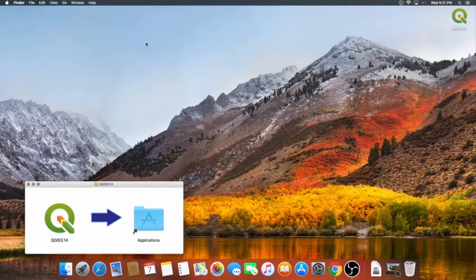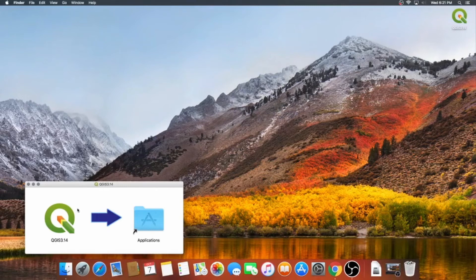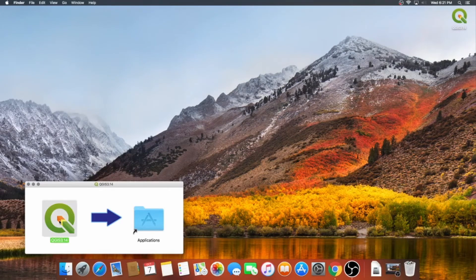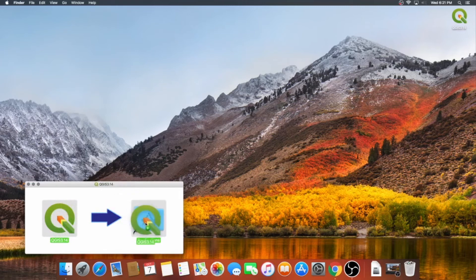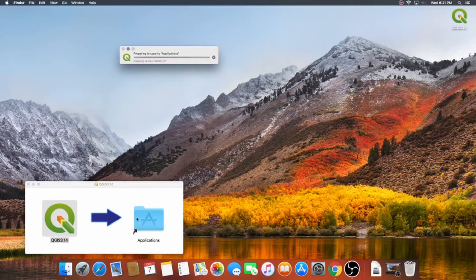Once that's finished, an installer window pops up, imploring you to drag QGIS 3.14 into your applications folder. So click, hold, and drag it there. You'll have to wait some more as your computer copies the program over. I'll speed this up as well.